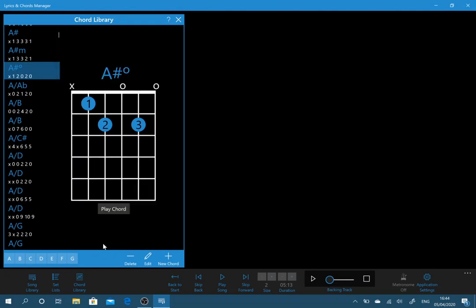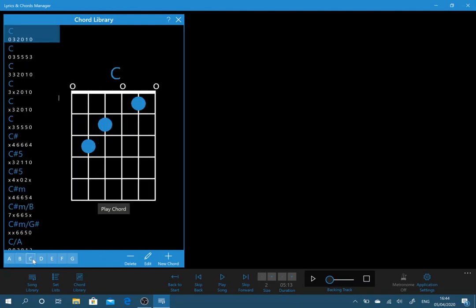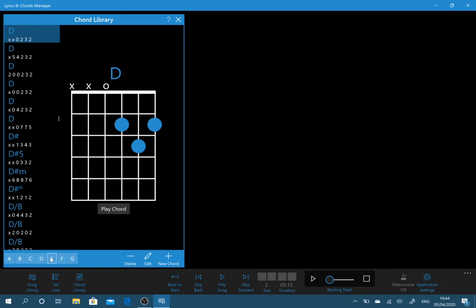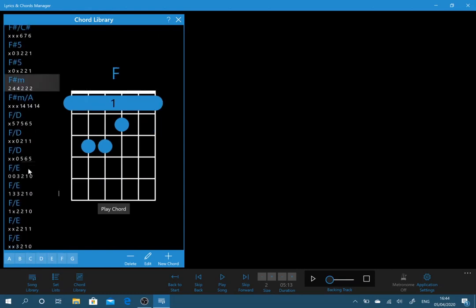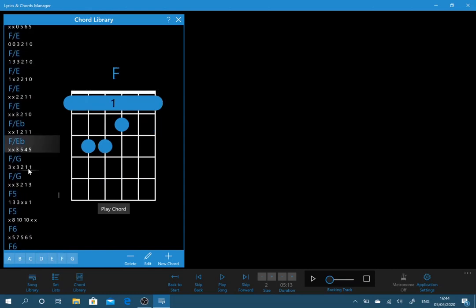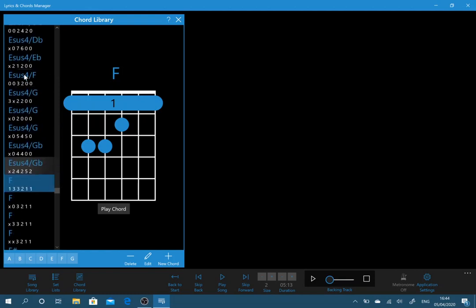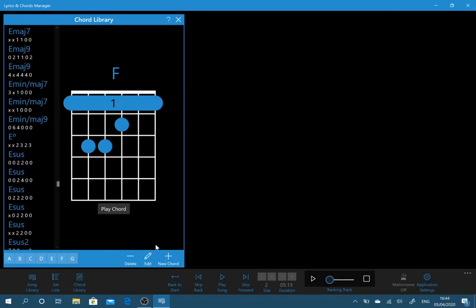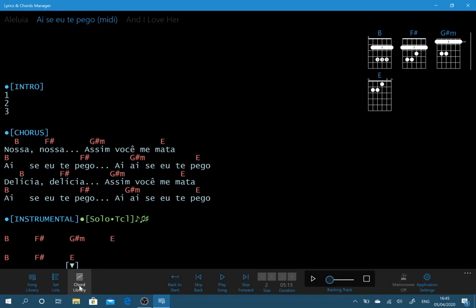And equally you can jump to different areas of the chord library. If there's chords you don't like in here, not a problem. You can just delete them and only leave it with chords that you really like to use. So that is the chord library.